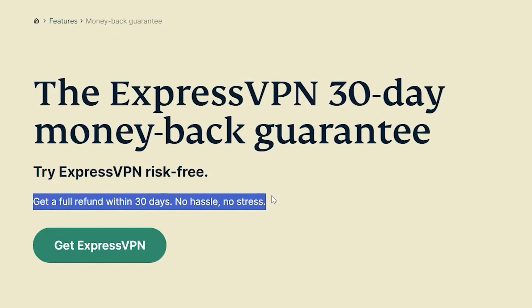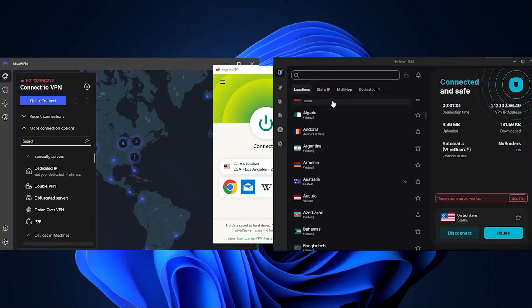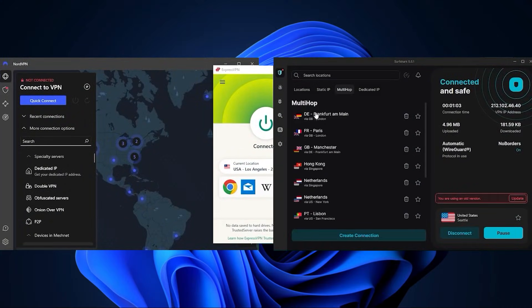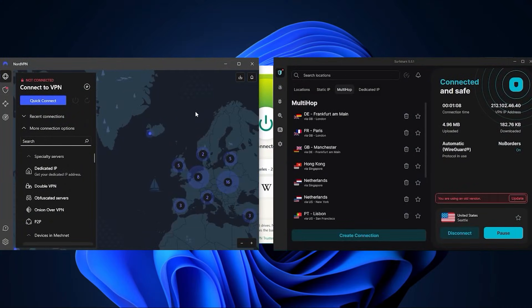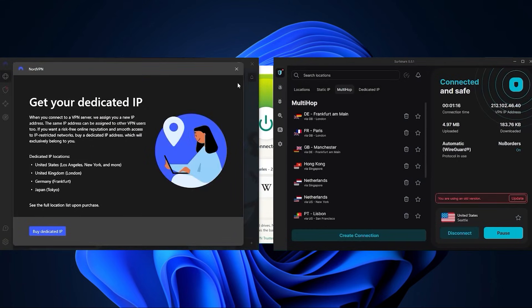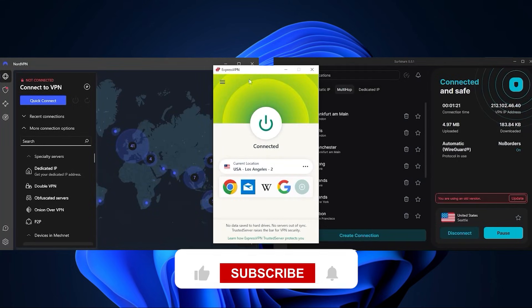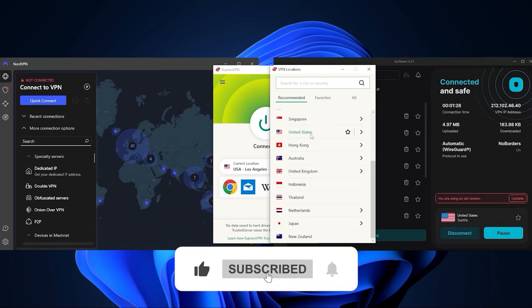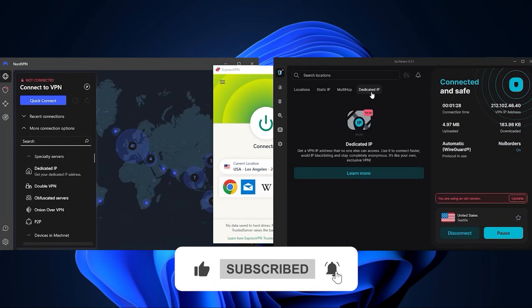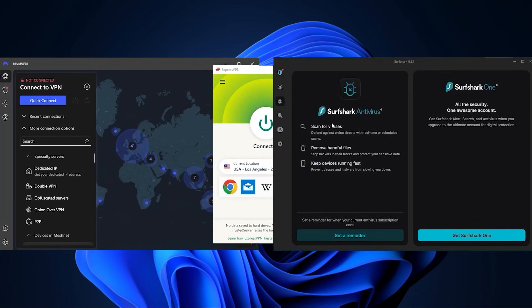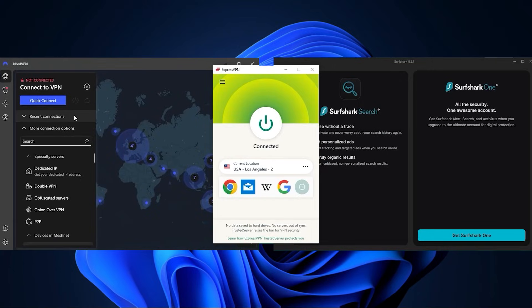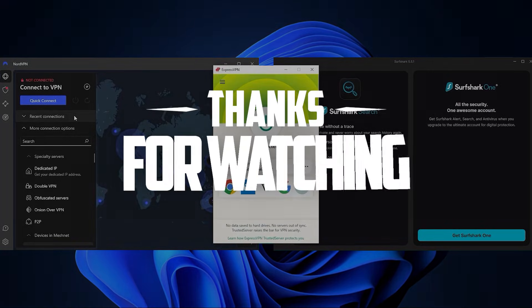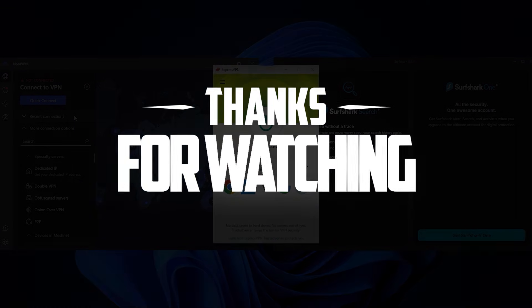So that is it for today's video. I hope you found this useful. Feel free to ask me any questions by leaving them in the comments down below and I'll be happy to answer all of them. And don't forget to like the video and subscribe to our channel to stay up to date on everything VPNs and cybersecurity. Thank you guys very much for watching and I'll see you in the next one.